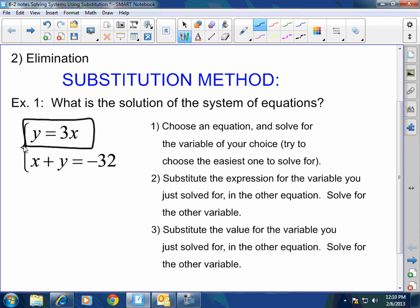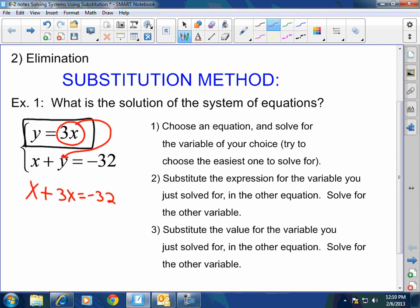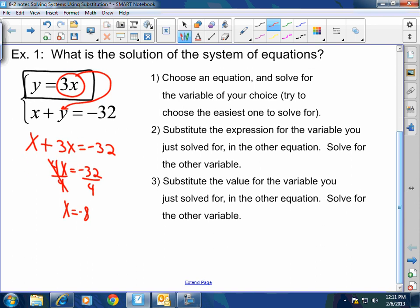Step two: substitute the expression for the variable you just solved for into the other equation, then solve for the other variable. Since y equals 3x, I can replace this y with 3x. So x plus y, which is 3x, equals negative 32. That's substitution. This is going to be 4x equals negative 32. Divide both sides by 4, and x equals negative 8. Now that x equals negative 8, we go to step 3: substitute the value for x into the other equation and solve for y.